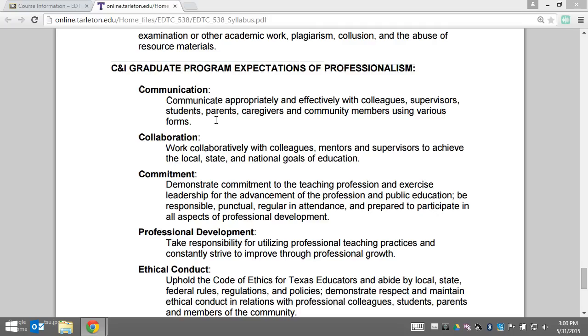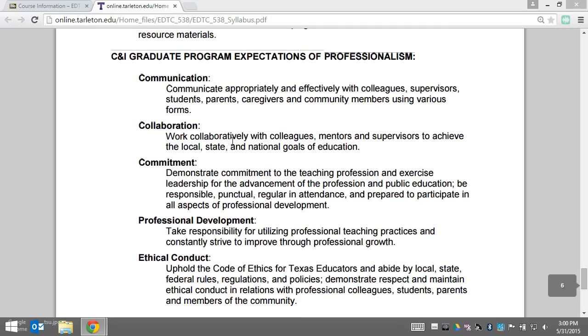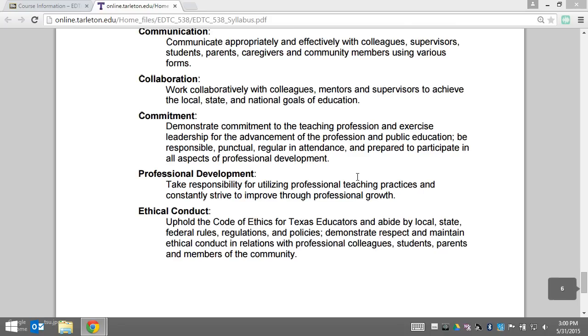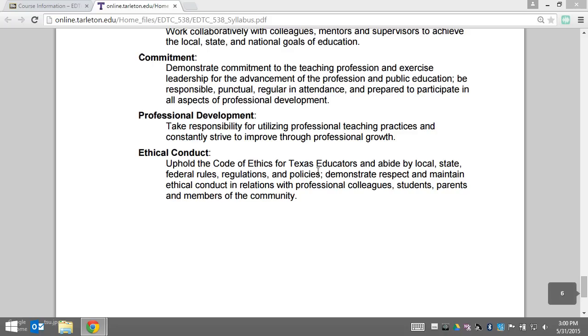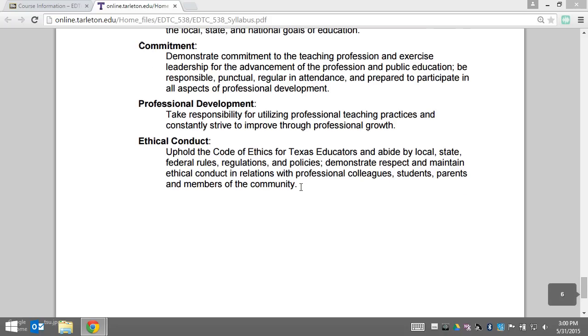It also means demonstrating commitment to the teaching profession and exercising leadership, taking responsibility for your own professional teaching practices and professional growth, and upholding the code of ethics for Texas educators.